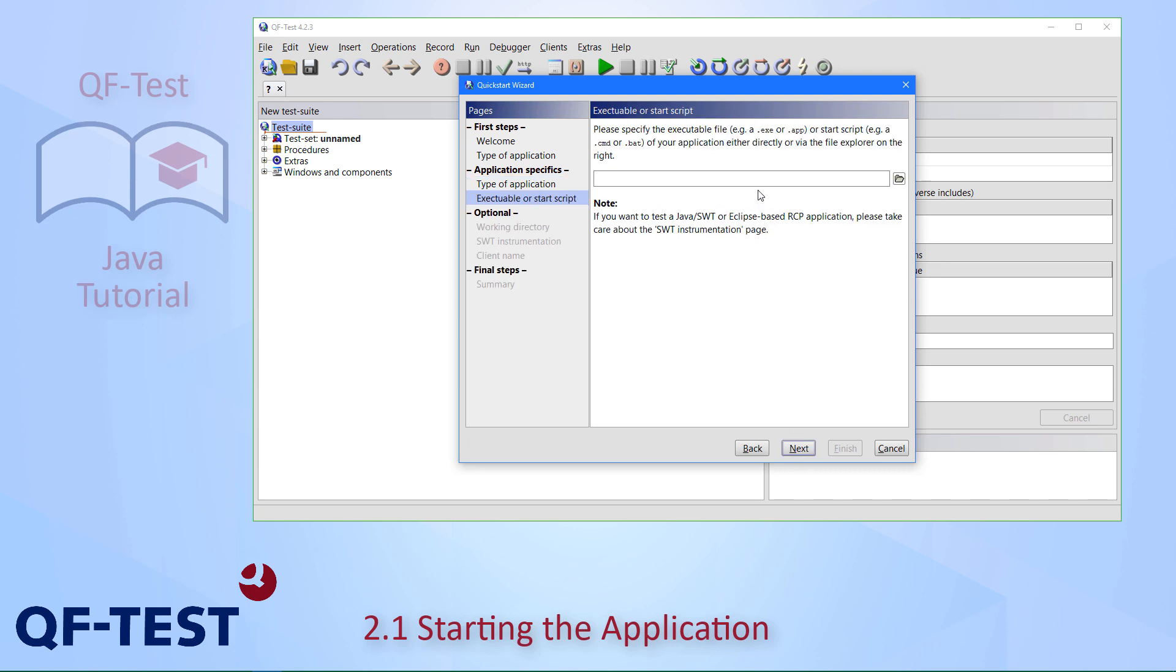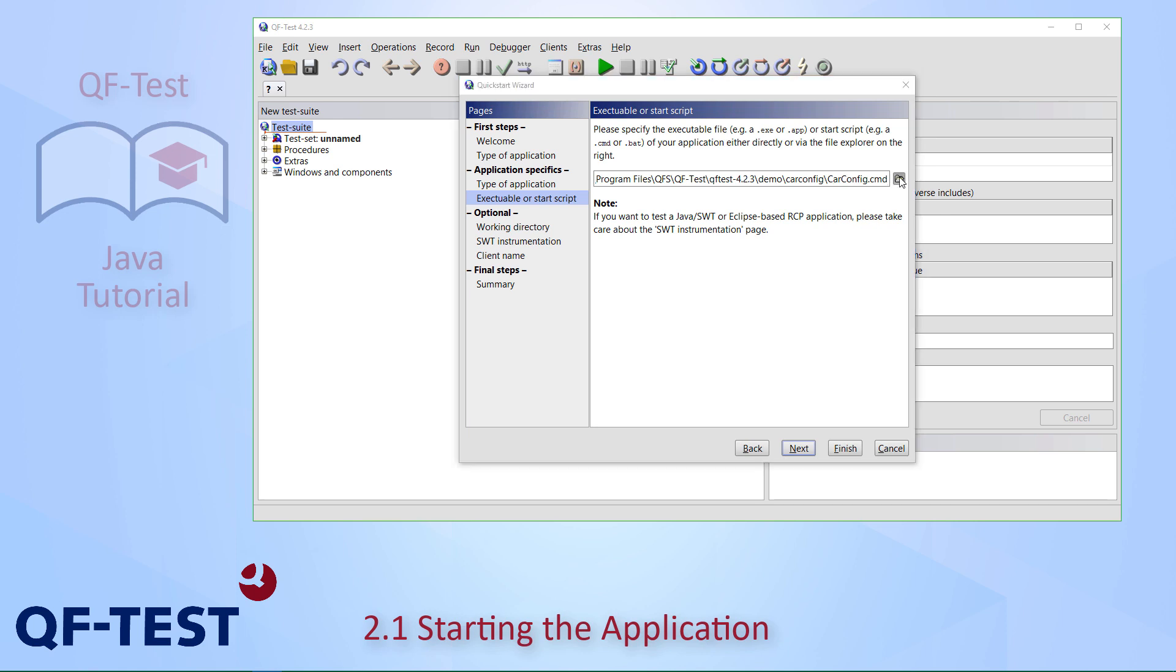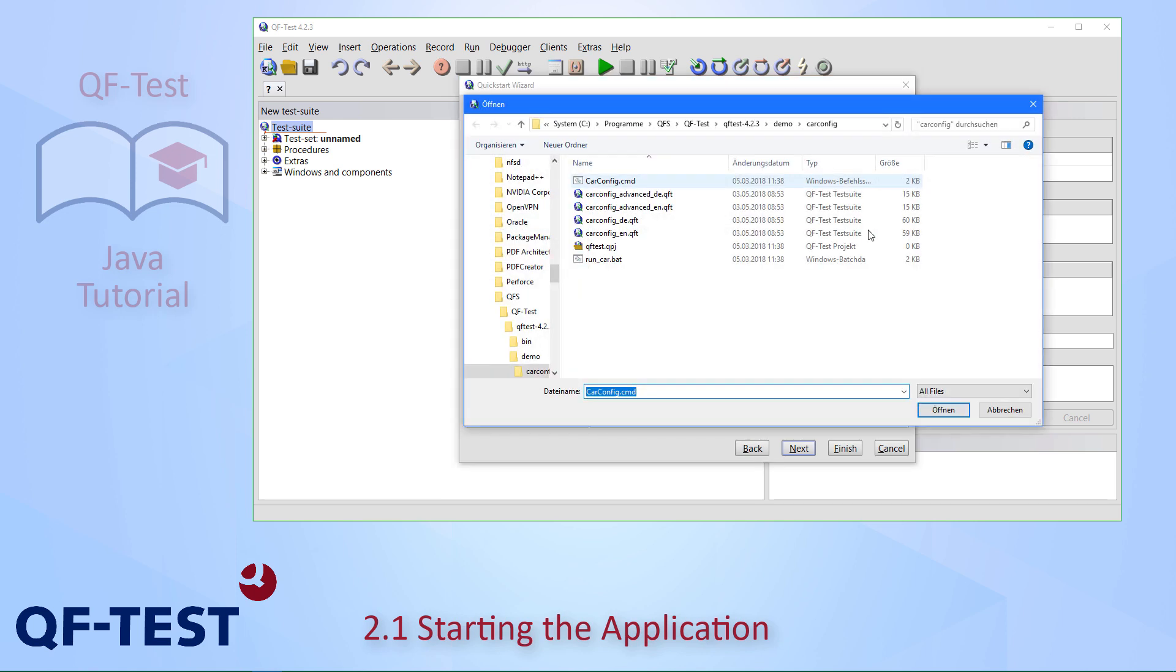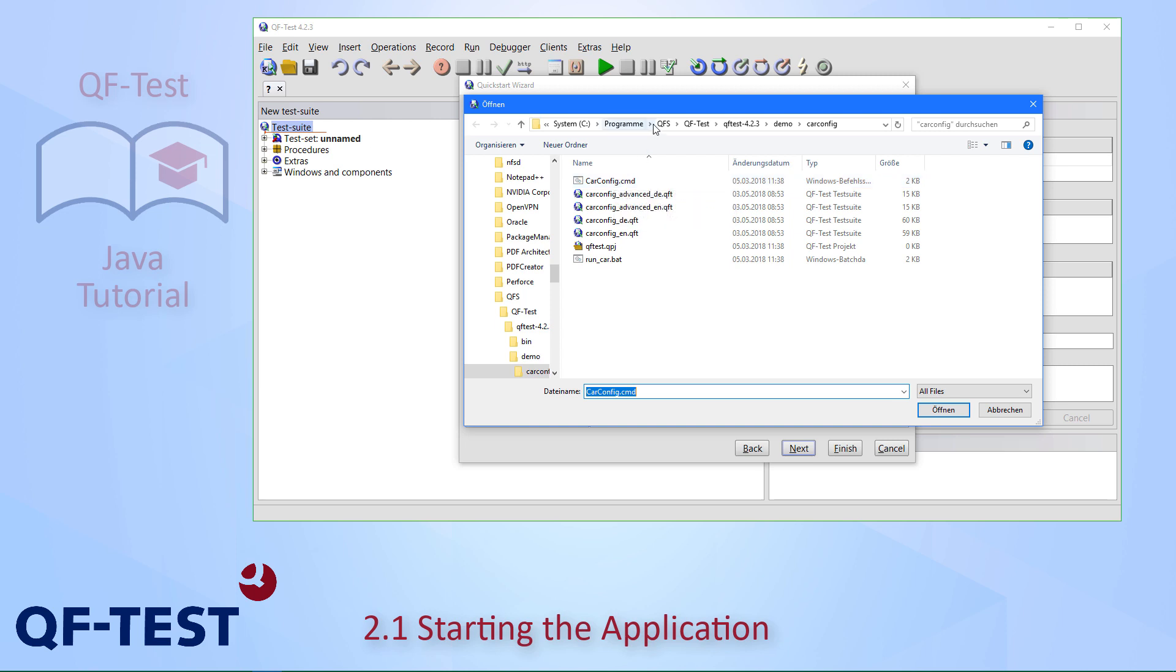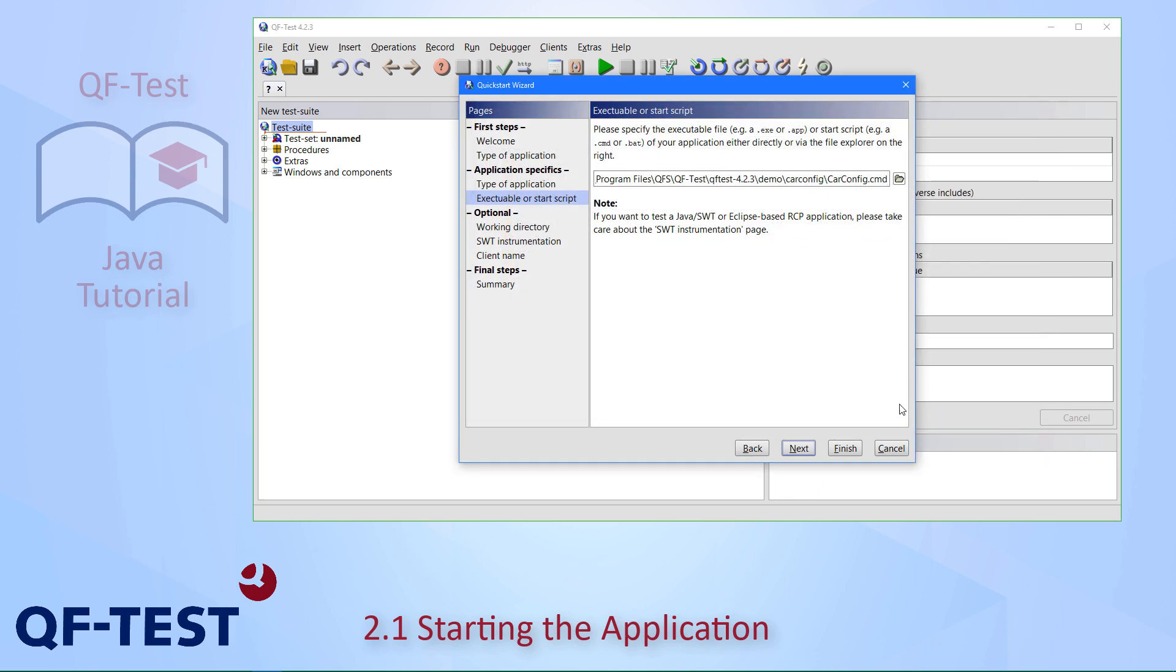Then we have to provide the actual file to be launched. I have already put that here in the clipboard. It's the car config command script, which is located inside our QF-Test distribution, inside the demo and car config directory here. I will select that and open it.